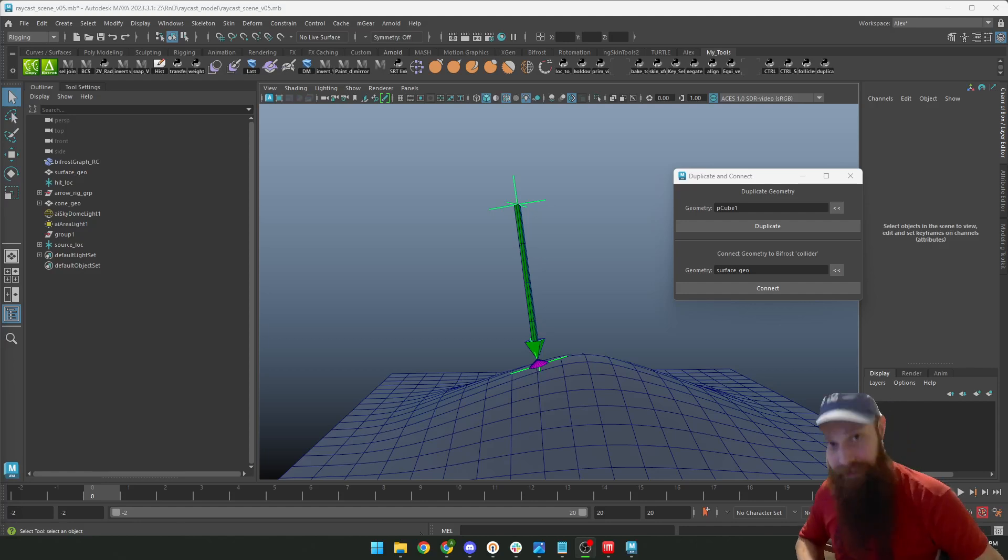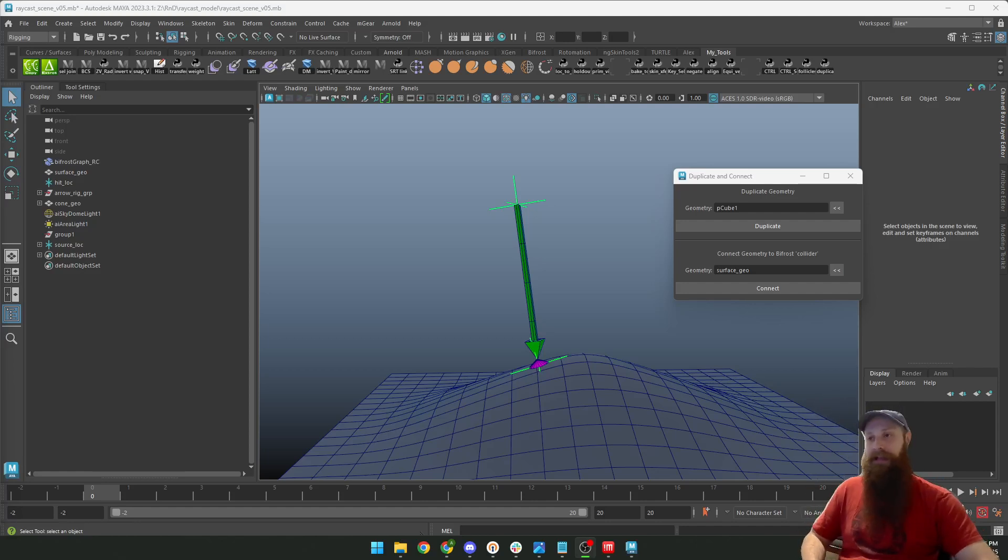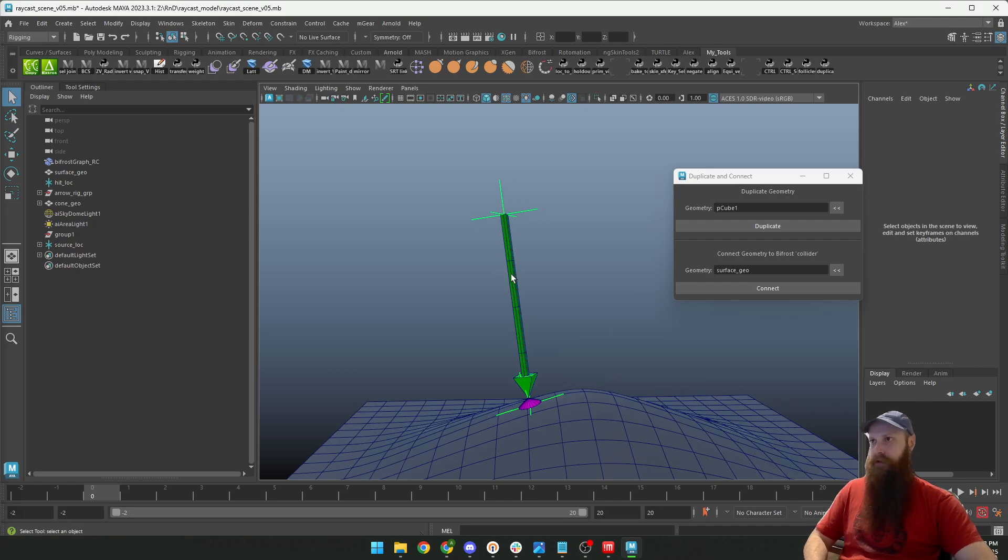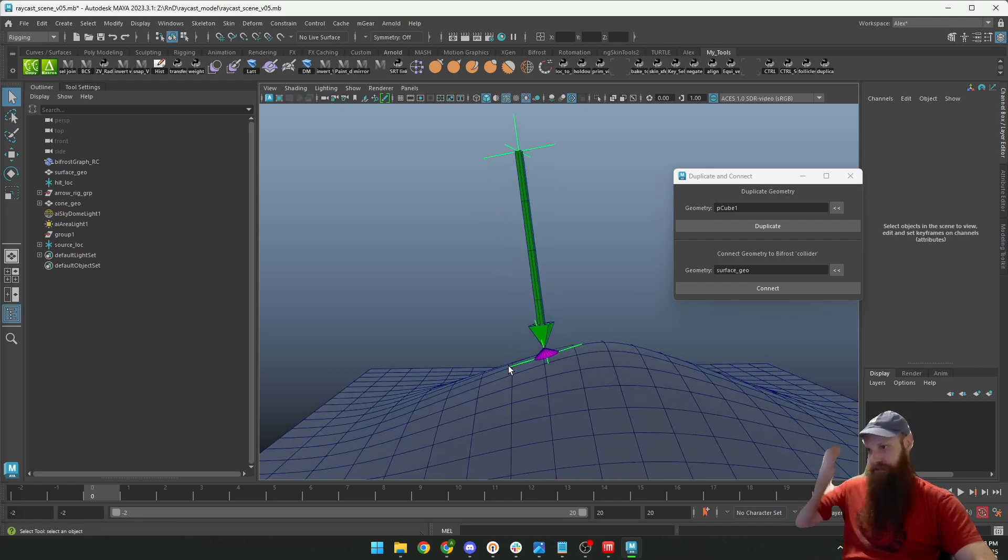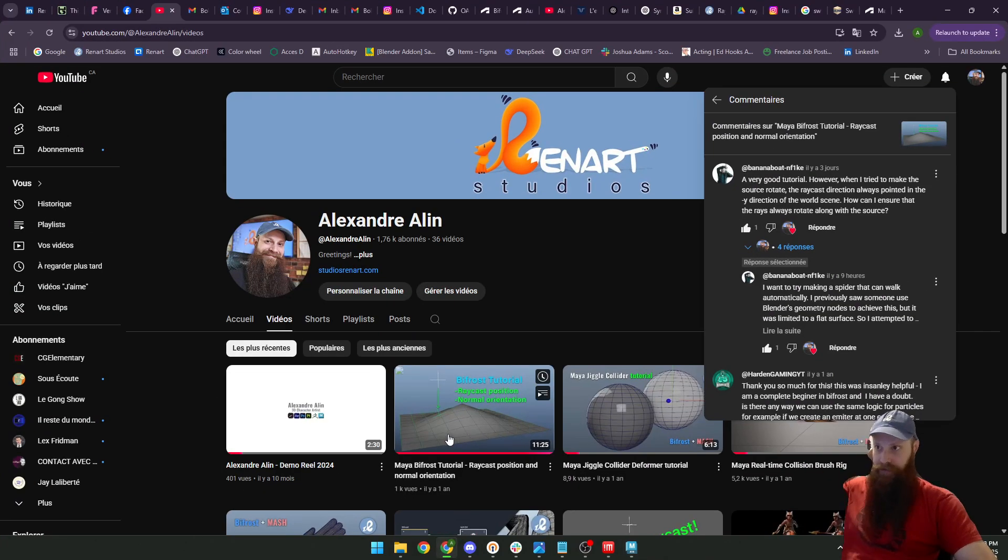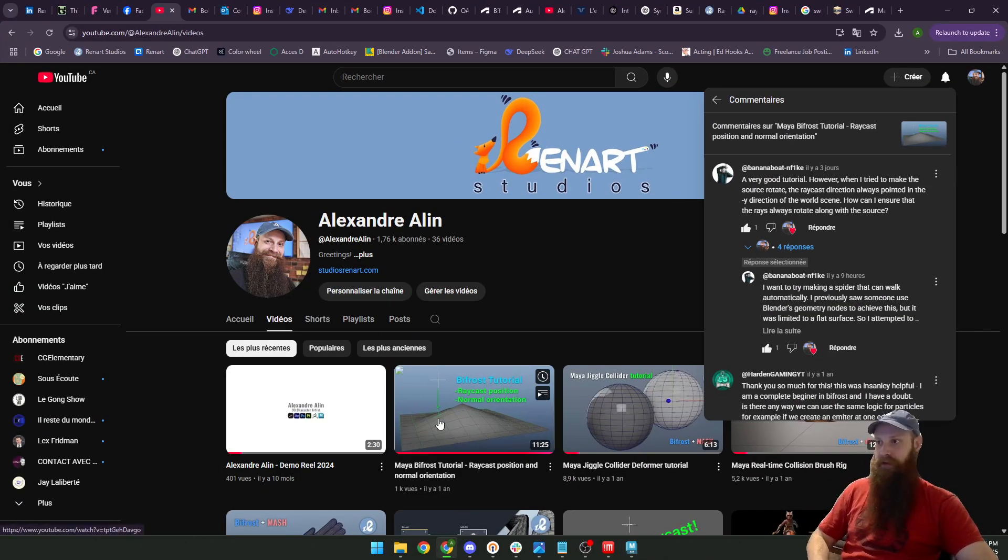Hello guys, this is Alexandre from Renard Studio. I want to show you a new feature added to this tutorial that I've made here by Frost's Raycast Position and Normal Orientation.